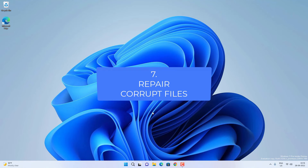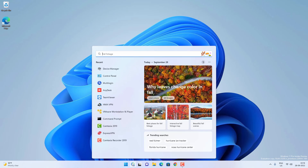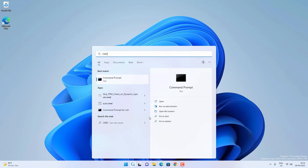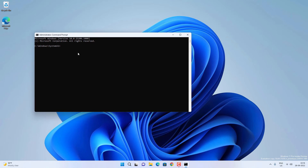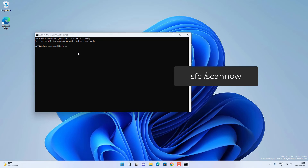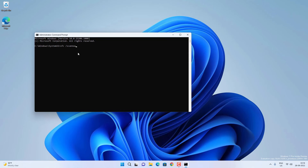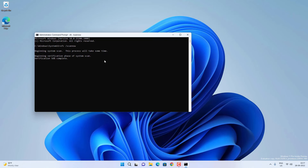If the Windows Troubleshooter doesn't work, go to Search and search for CMD. Right-click on it and click Run as Administrator, then click Yes. Now type 'sfc /scannow' and press Enter. If there are any corrupt files on your Windows PC, System File Checker will try to find and repair them. Wait till the process is complete, then exit CMD, restart your PC, and check if the Windows key is working.